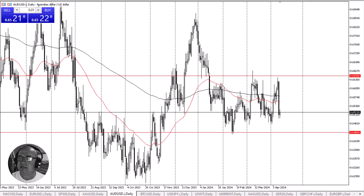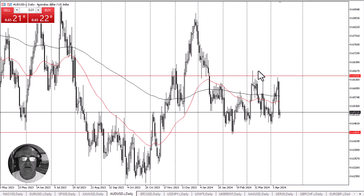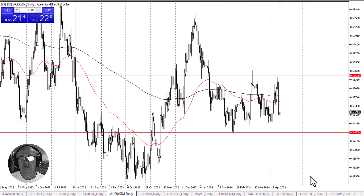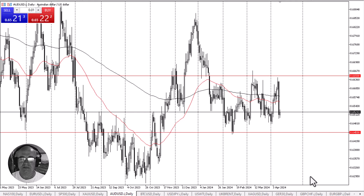I think 0.6450 is the bottom of the consolidation phase that extends all the way up to the 0.6650 level. At this point, if we break out of this range, it has a measured move of 200 points, but we'll have to wait and see if that actually happens.